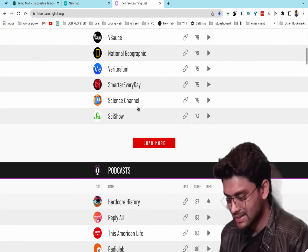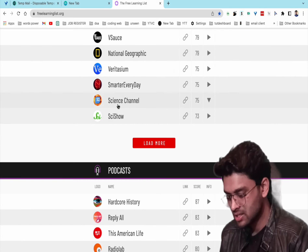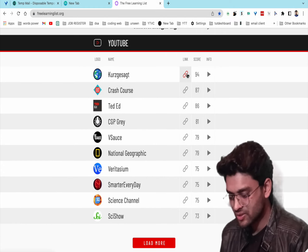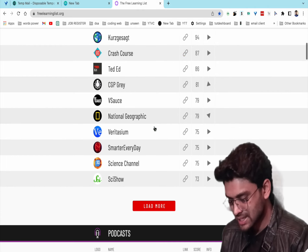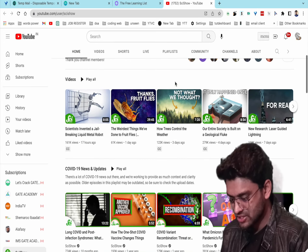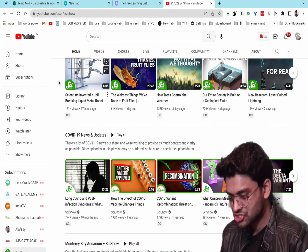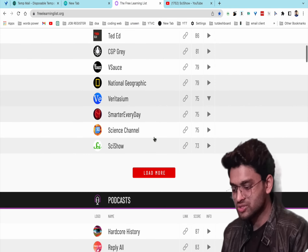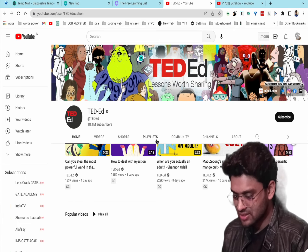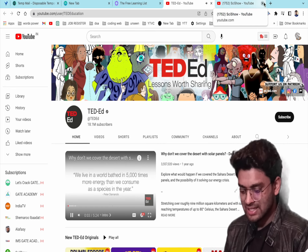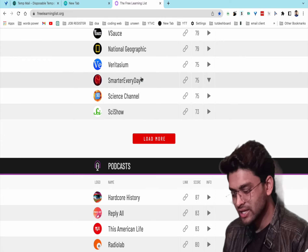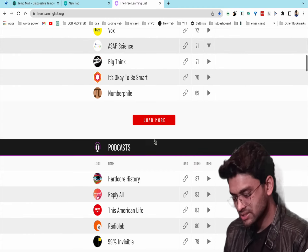You can click on channel links to be redirected to YouTube. For example, clicking a science channel shows related science videos, and clicking TED-Ed takes you to different TED content.